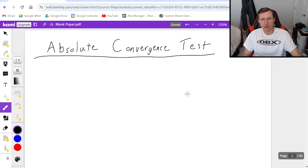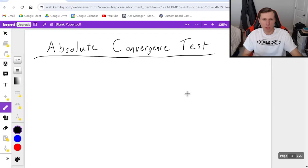Hello everyone, how's it going? My name is Dan the Tutor. In today's video we're going to be talking about the absolute convergence test.